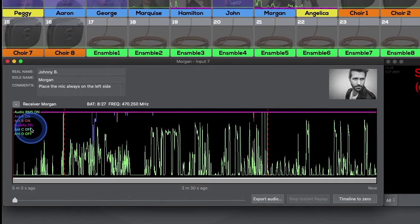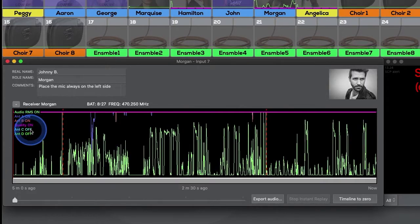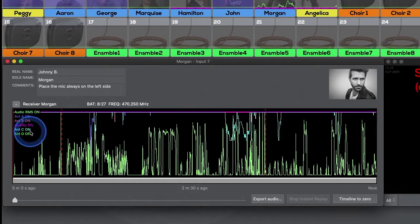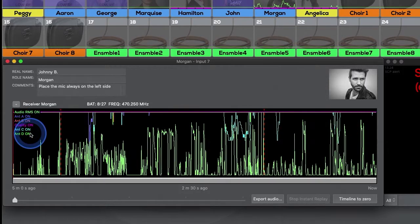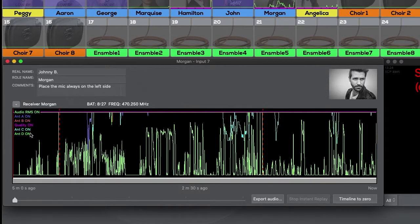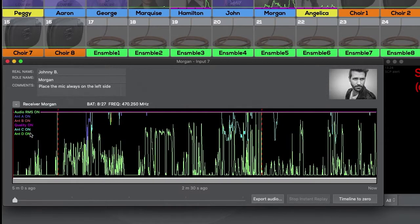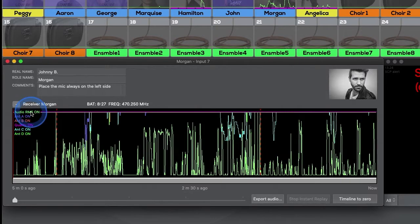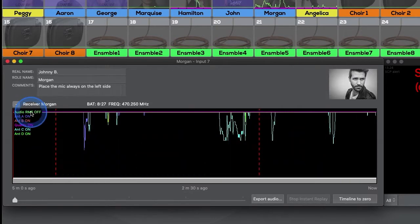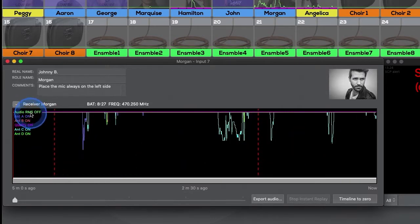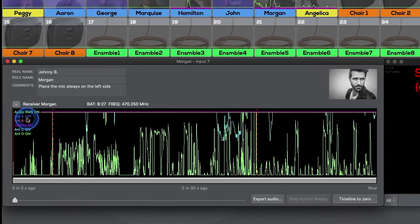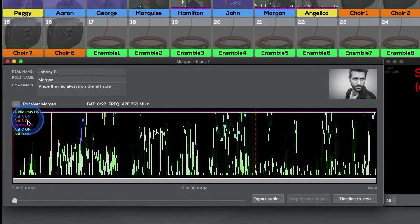If Quadversity mode is engaged, you'll see antennas C and D too. Any of these traces can be made visible or not by simply clicking the on-off buttons in the upper left corner.